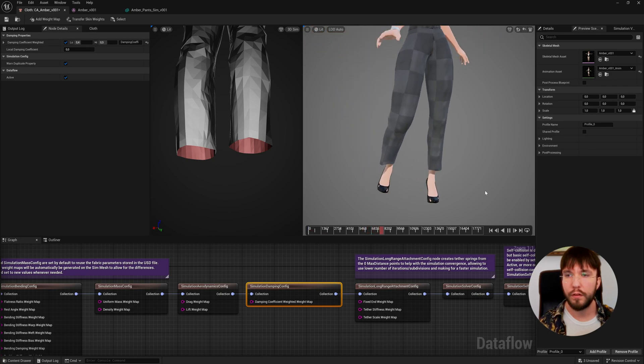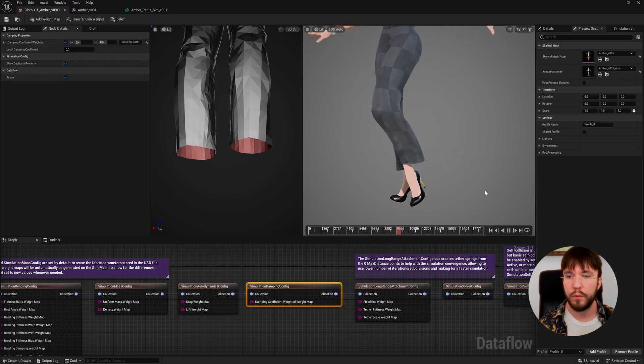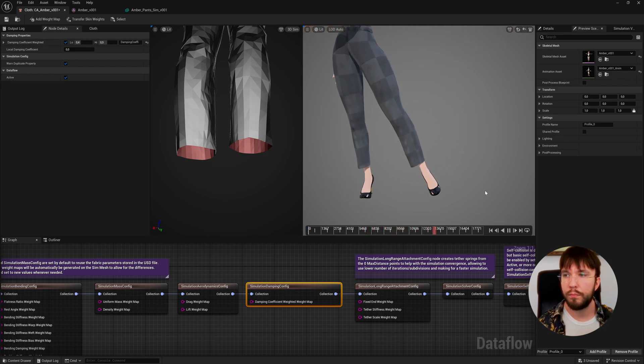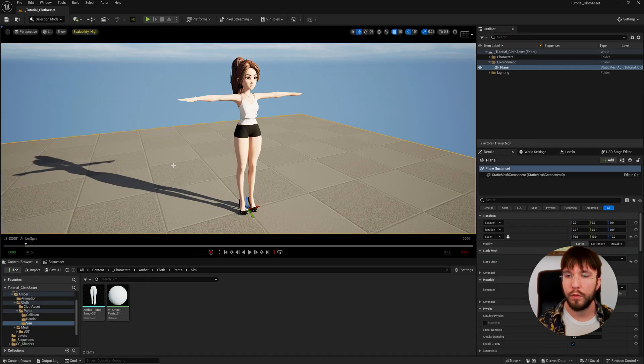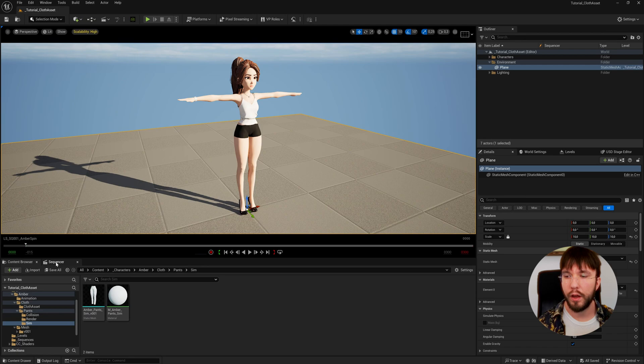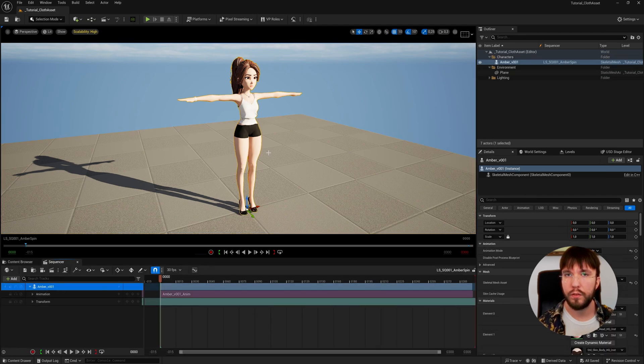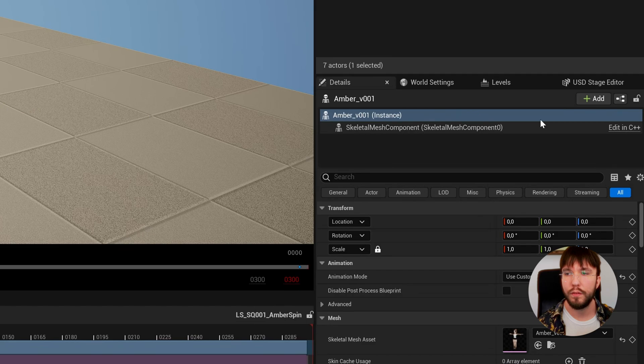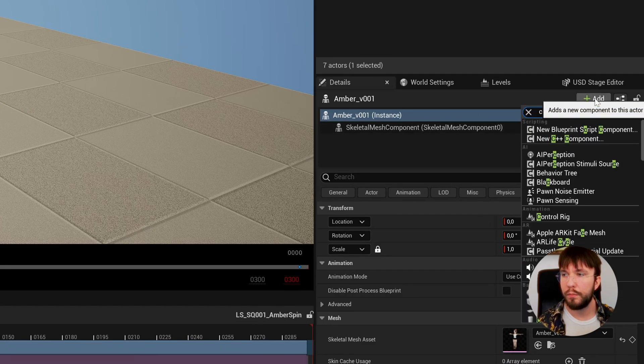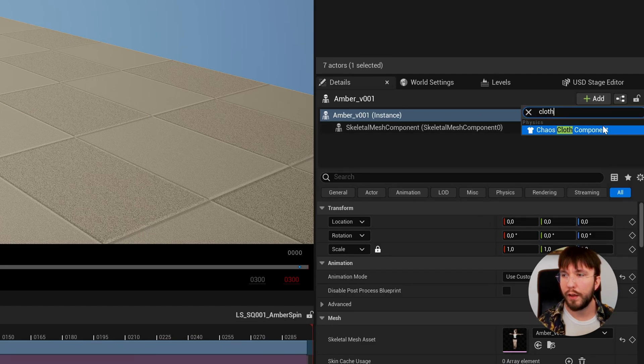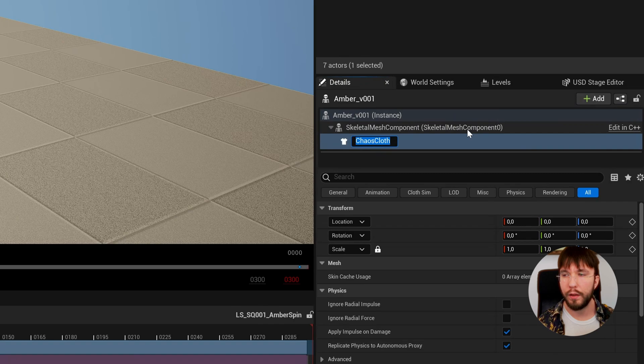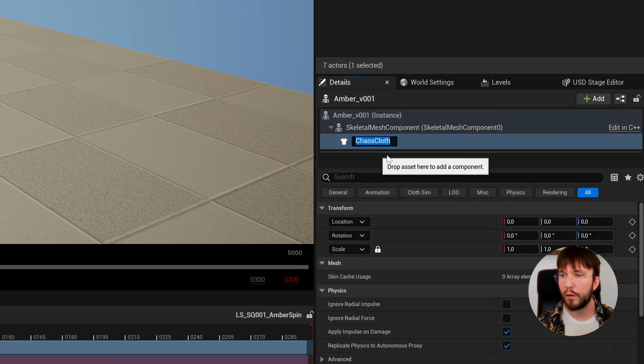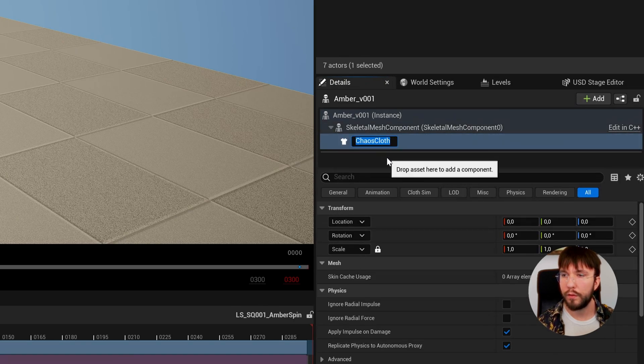When you're done, let's go out to the sequencer once again. Let's drag in our Amber character, which now has pants that are invisible. We're going to need to add our cloth asset as a component to our skeletal mesh. You can do that over here by selecting Add and adding a new cloth Chaos cloth component. Let's rename this to pants and select our Amber cloth asset.